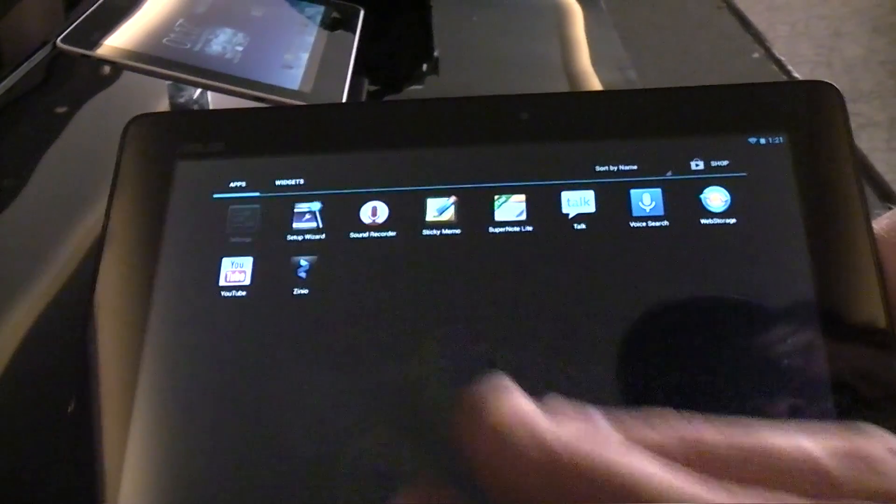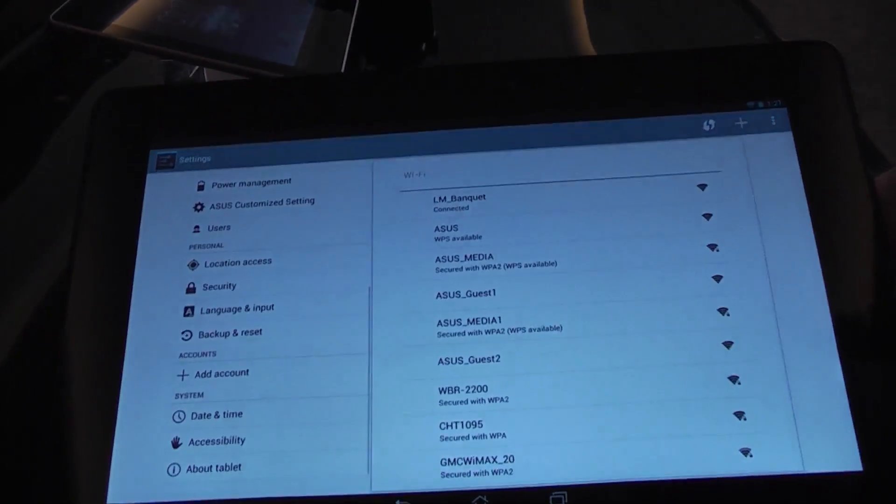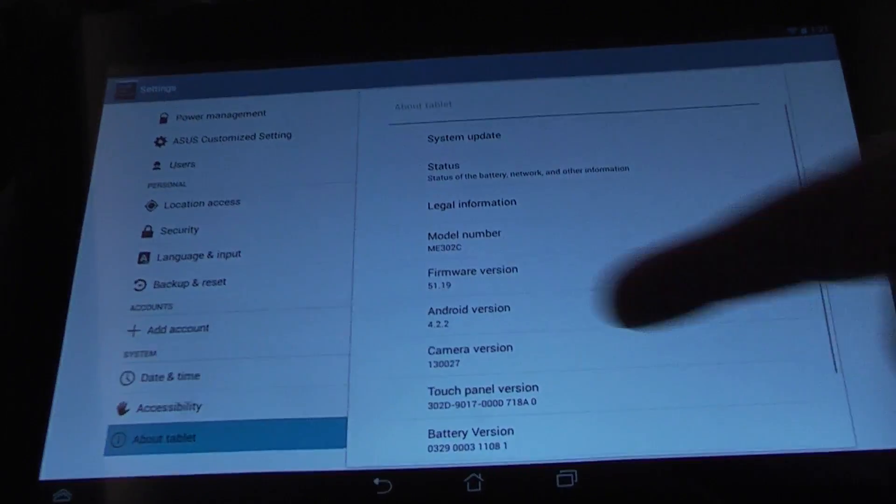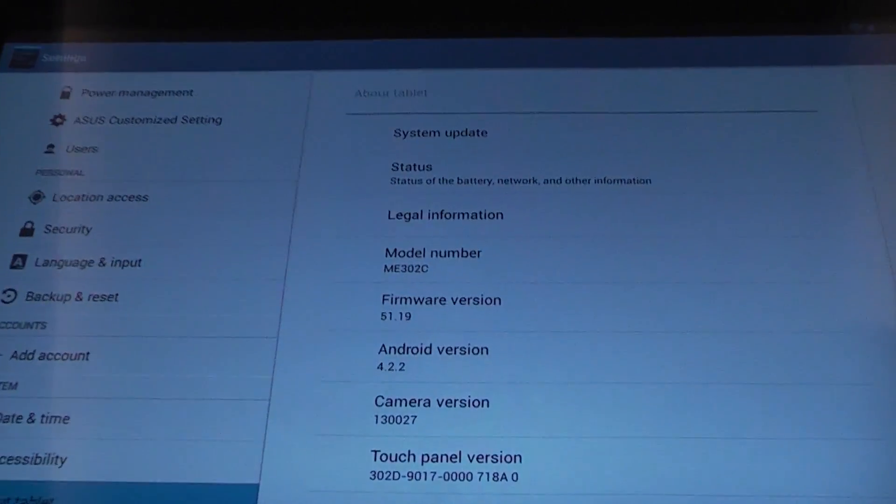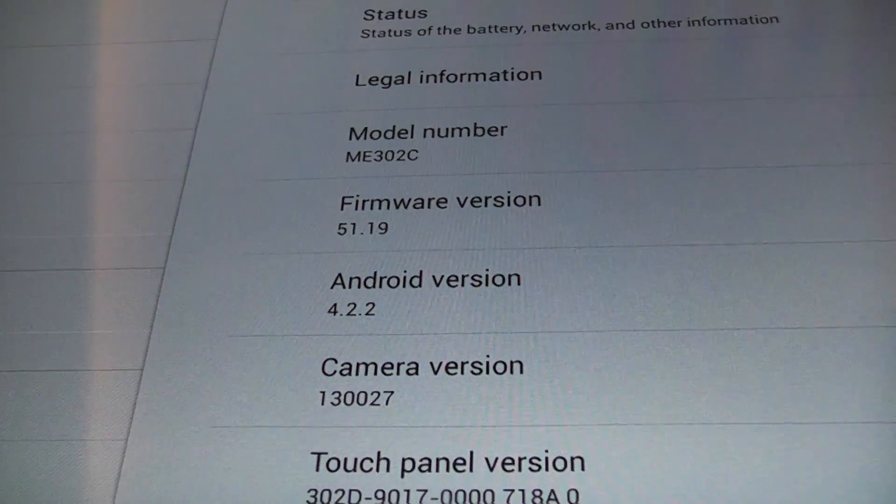Did I say Jelly Bean? Of course it's a vanilla experience, sorry about that. Here we go, it's Jelly Bean 4.2.2.